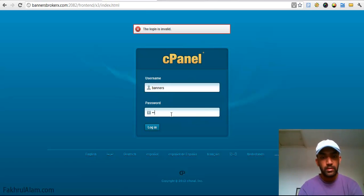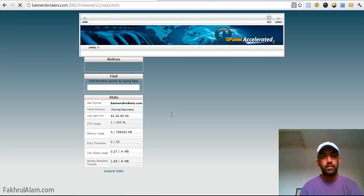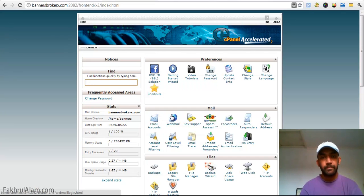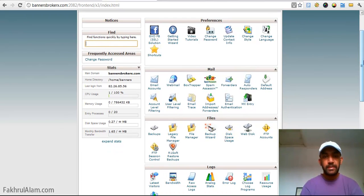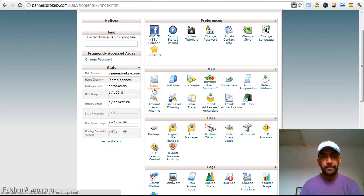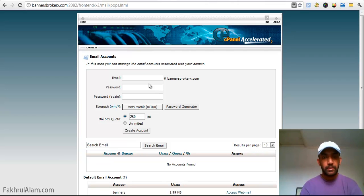When you scroll down you will see email accounts, click on that and I will create my email.